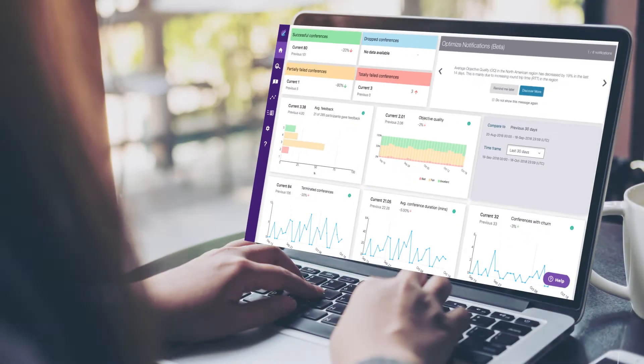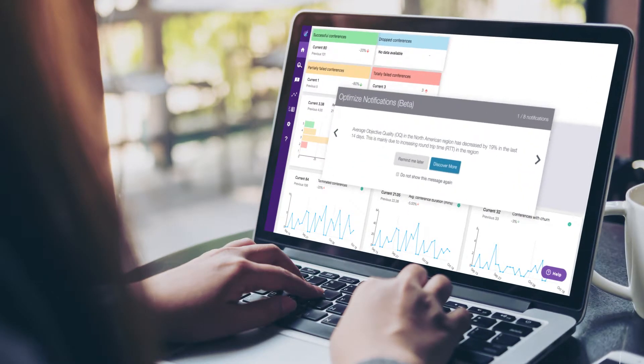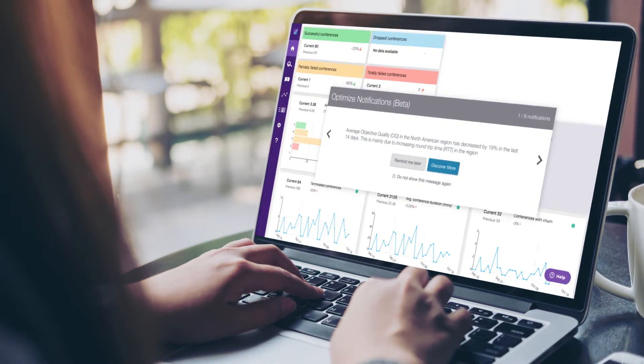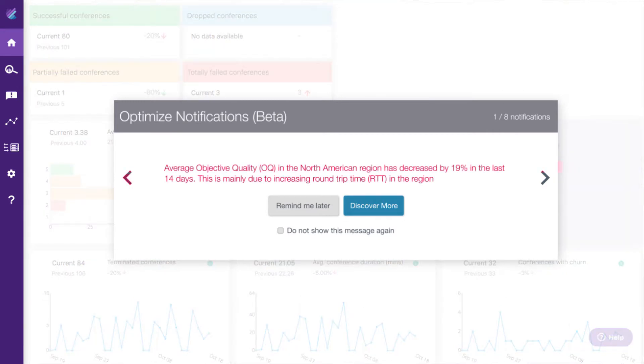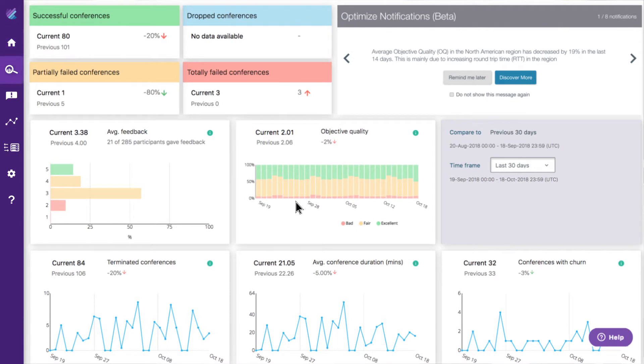Powered by artificial intelligence, CallStats.io delivers analytics with answers. AI-driven algorithms pinpoint the root cause for trouble, eliminating manual data analysis and interpretation.